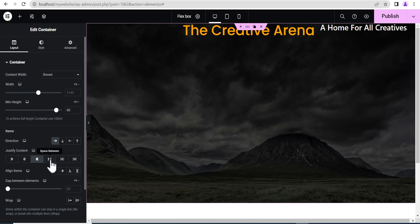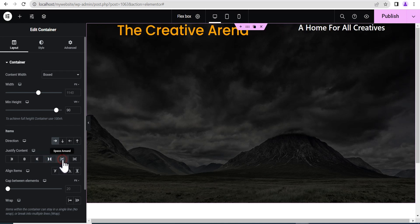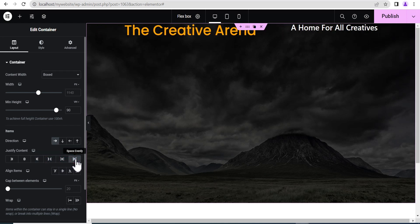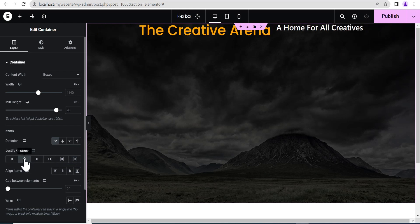There are also other options like space between, space around, and space evenly. Now, take for instance you've moved content to the center with direction set to row. If you want to use the align item, what it does is it can move your items from top to bottom when your direction is set to row.